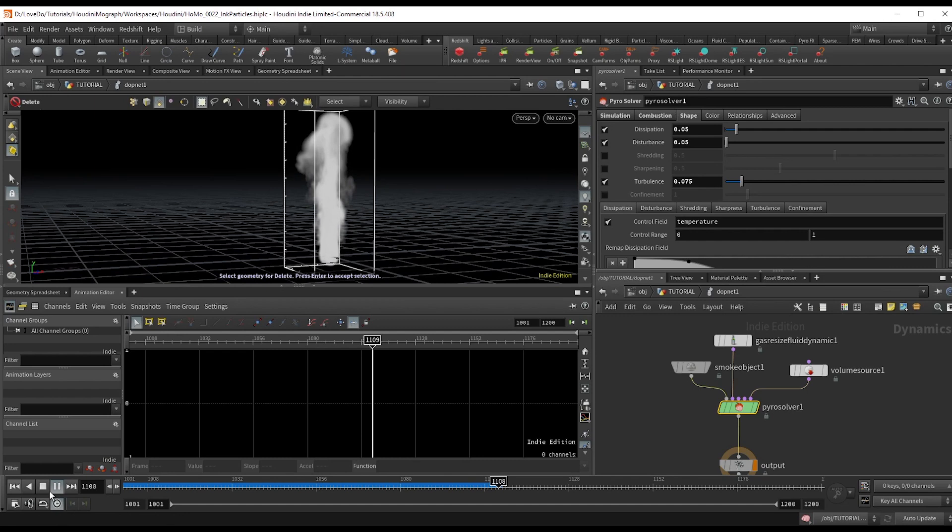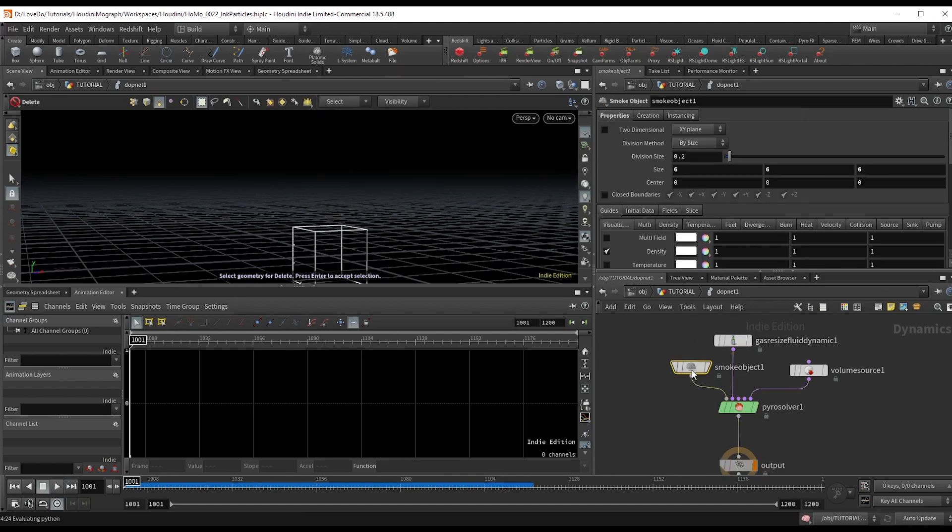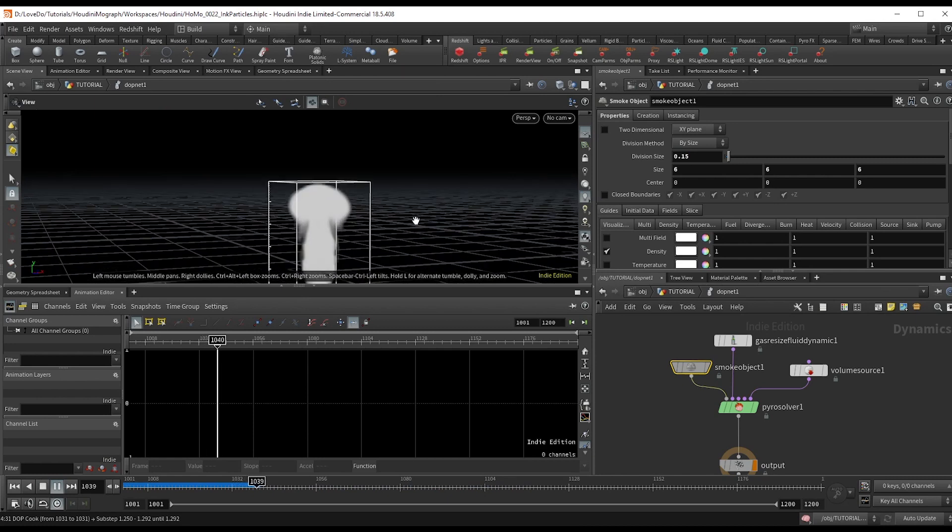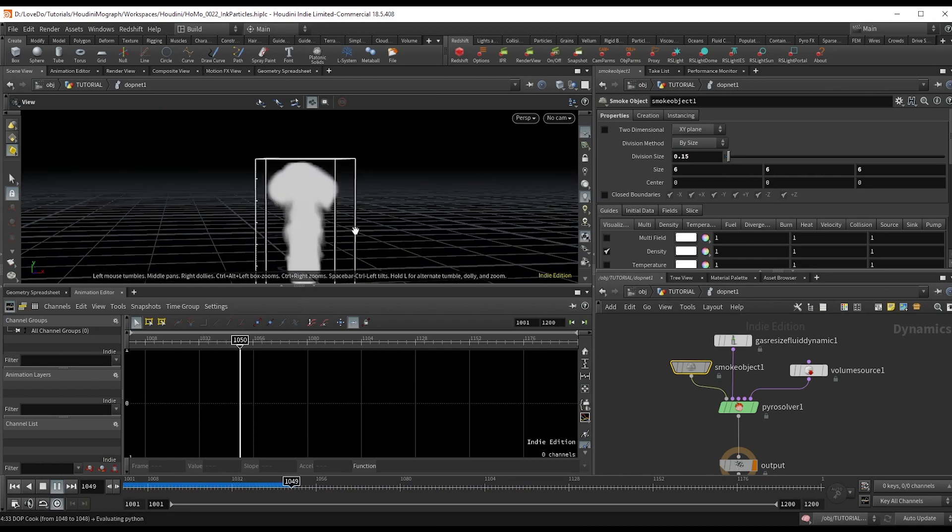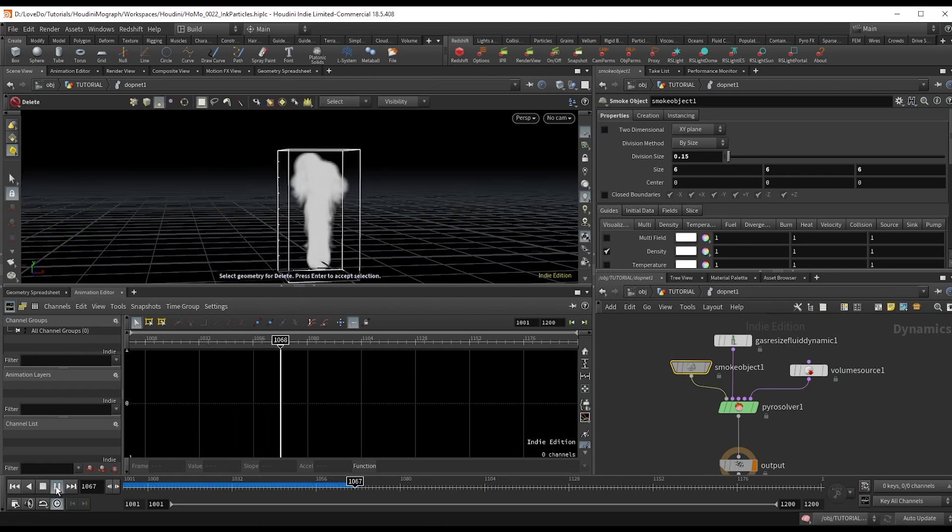So the last thing I'm going to do here is go to the smoke object and set the division size to 0.15 just so that we get a little bit more detail in the sim. And that's that.